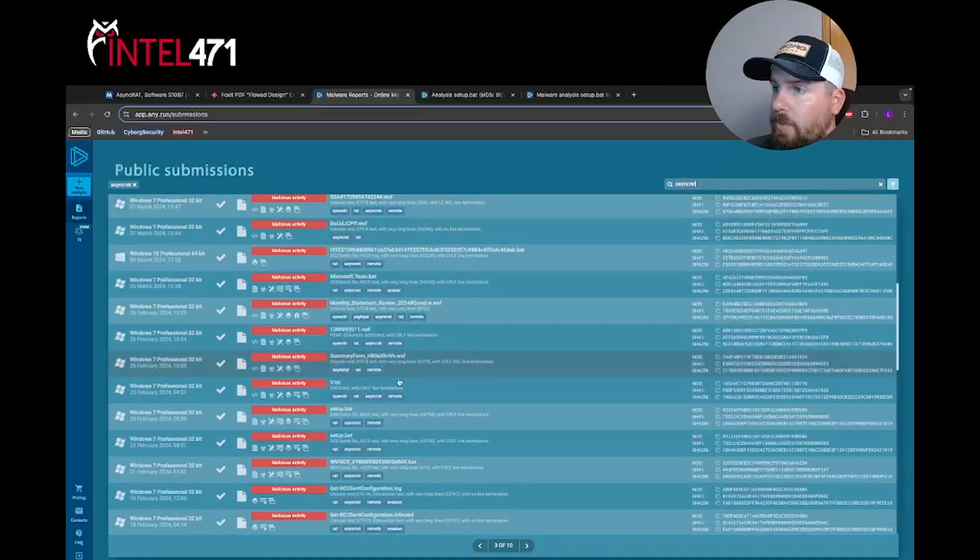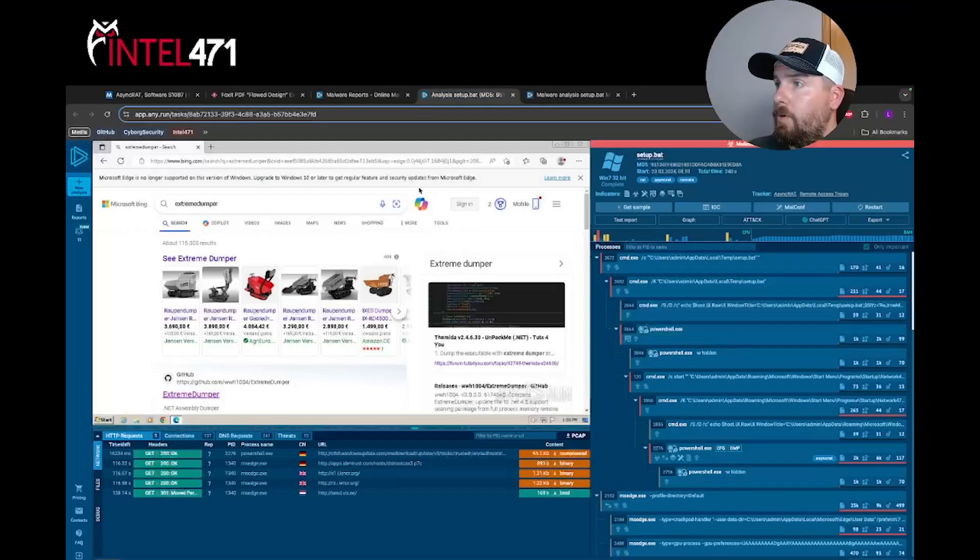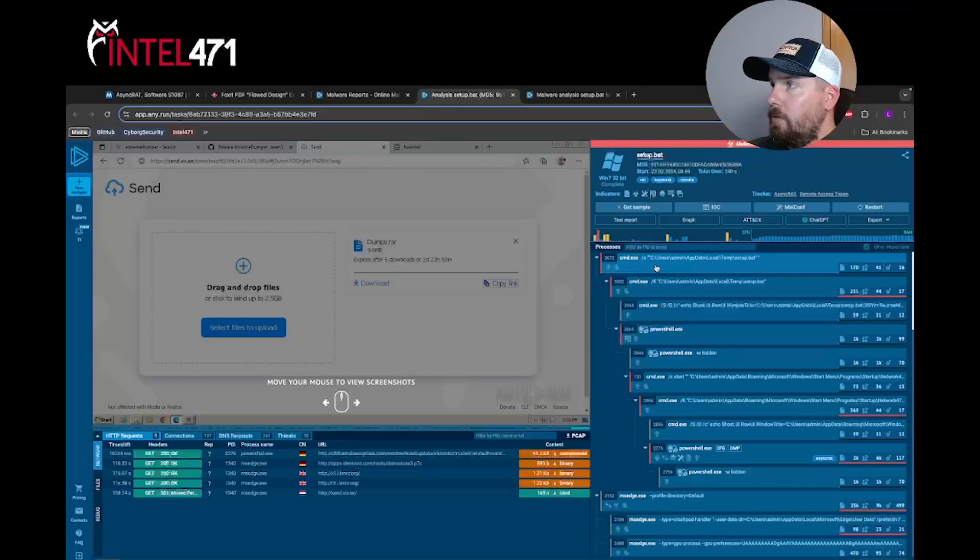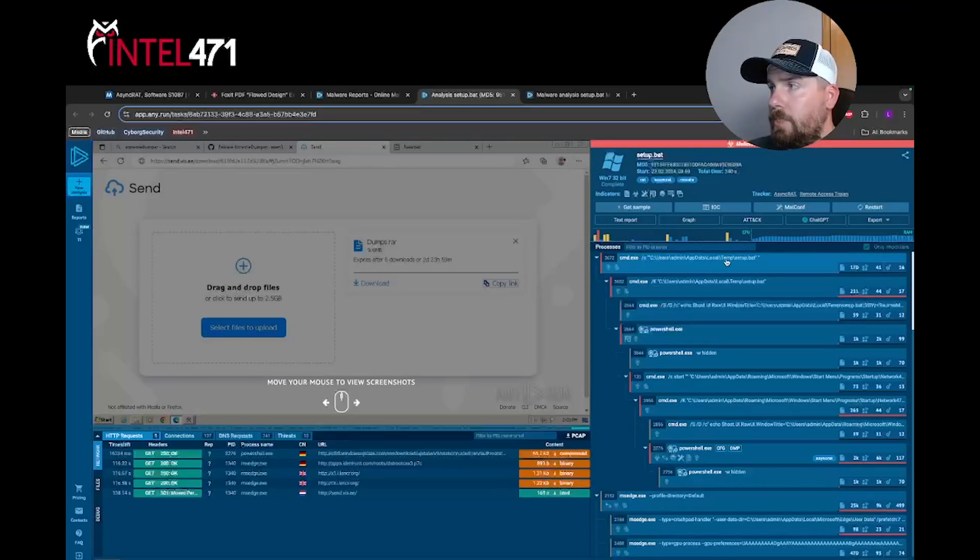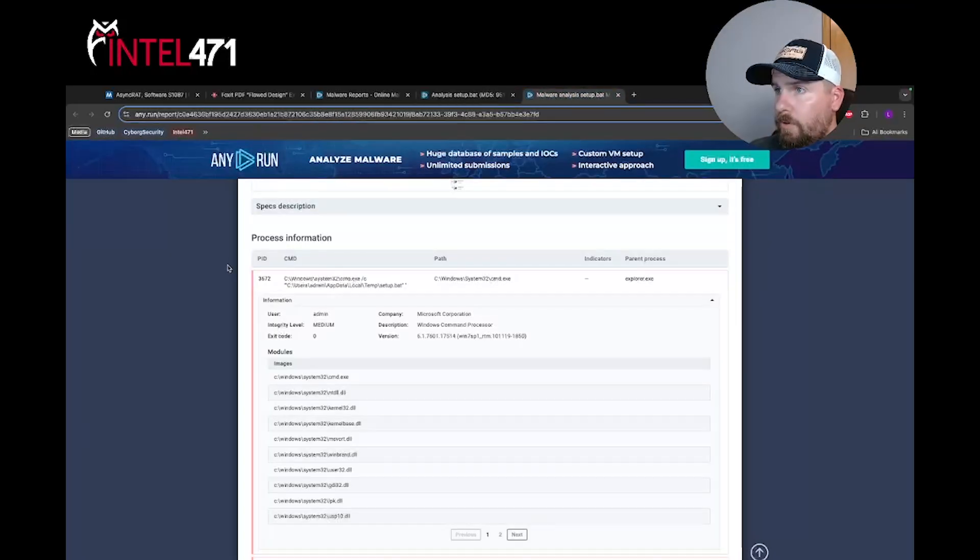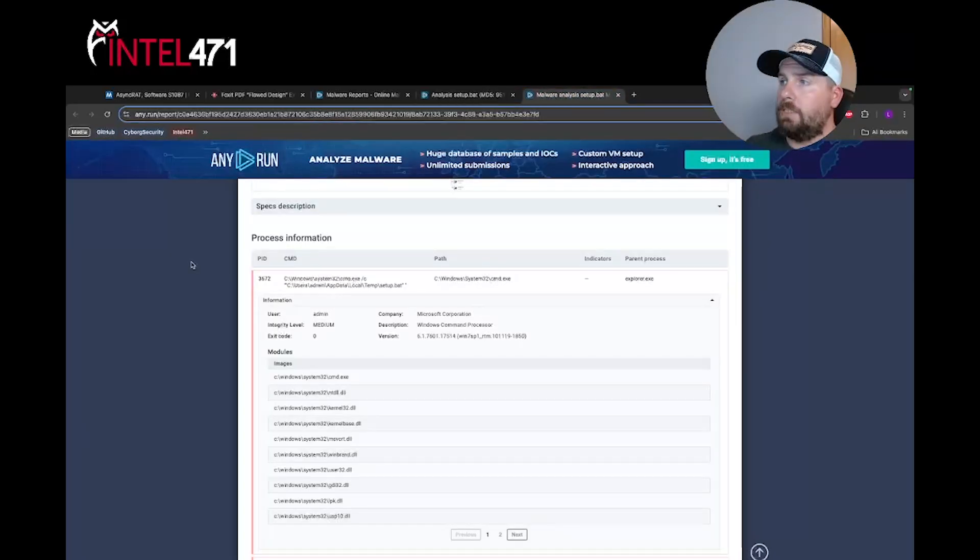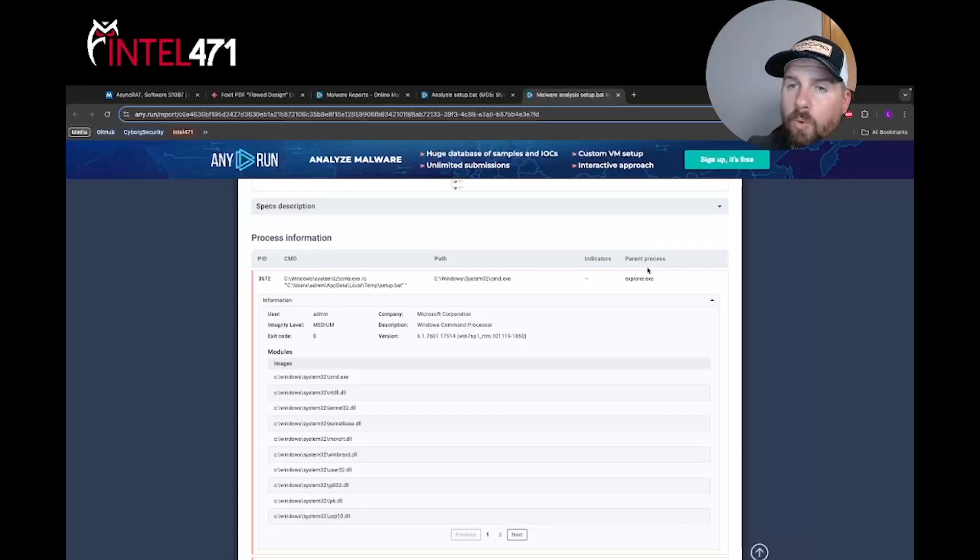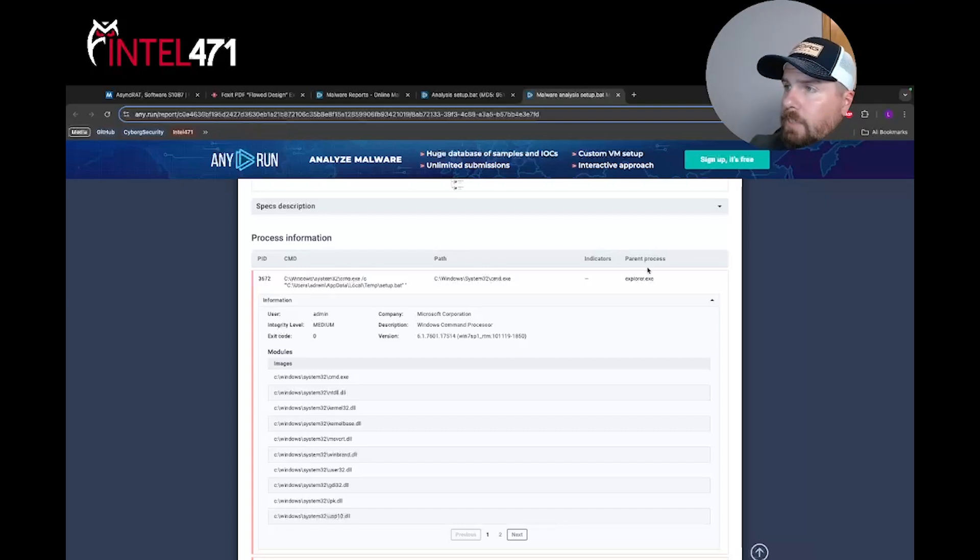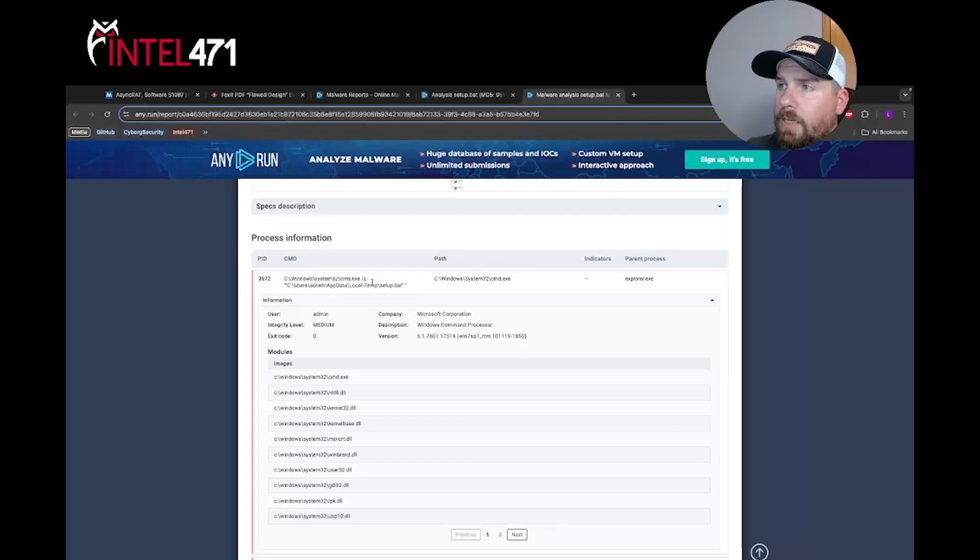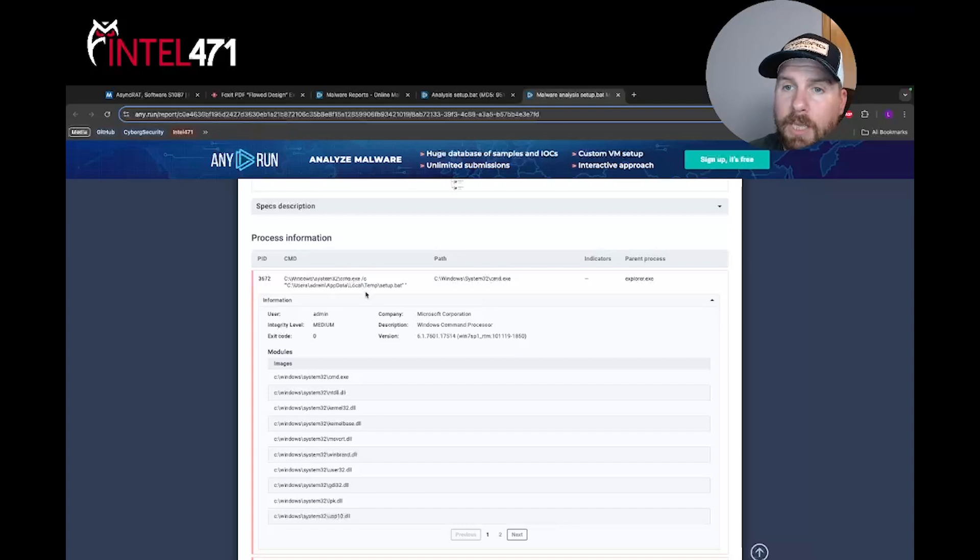If we select this setup.bat, which I have open already, we can see that going through the process, the first process that is run is cmd.exe /c and it references the AppData\Local\Temp directory and the setup.bat. If we come to the text report, we see this as the process information. Of course, in this case the parent process is Explorer because we are detonating this malware on our own. But at the same time, this parent process may change. But this behavior of cmd.exe /c and the AppData\Local\Temp directory, this is a behavior often associated with AsyncRAT.